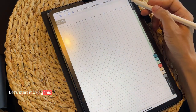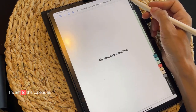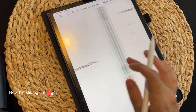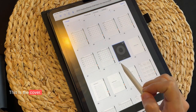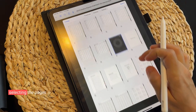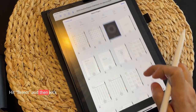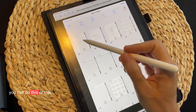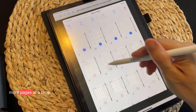Let's start moving these pages outside the 2023 planner. I went to the calendar, which is among the very first pages of the planner. Now I'm sliding until I get to the cover, then going to the thumbnails view. This is the cover — this is the start of the recently imported planner. I'm going to start selecting the pages. There are a lot of them, so be patient. Hit Select and let's start selecting.